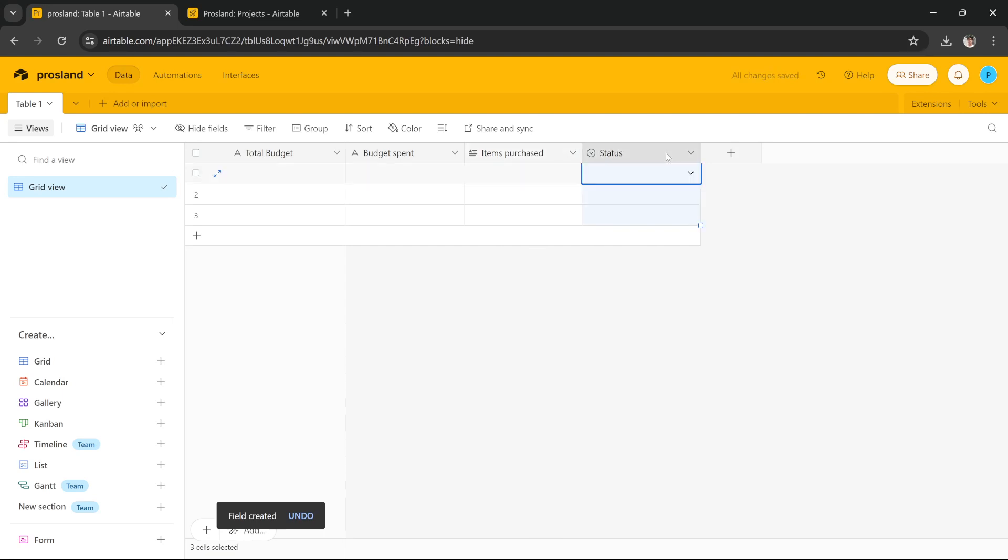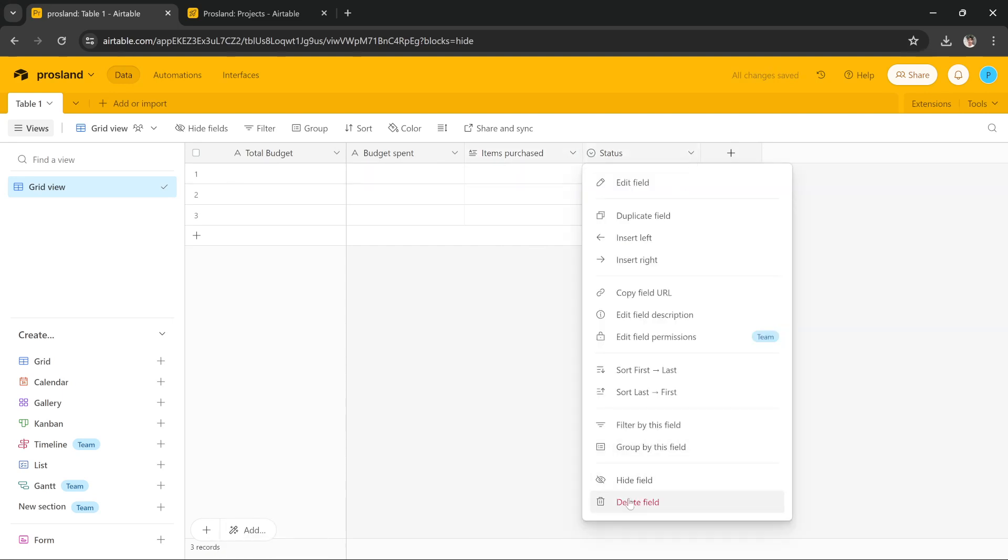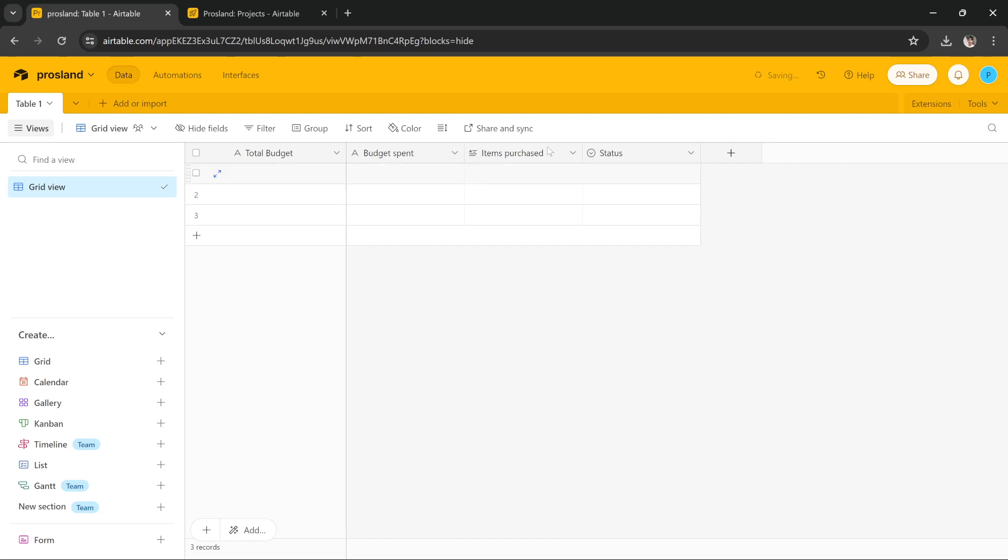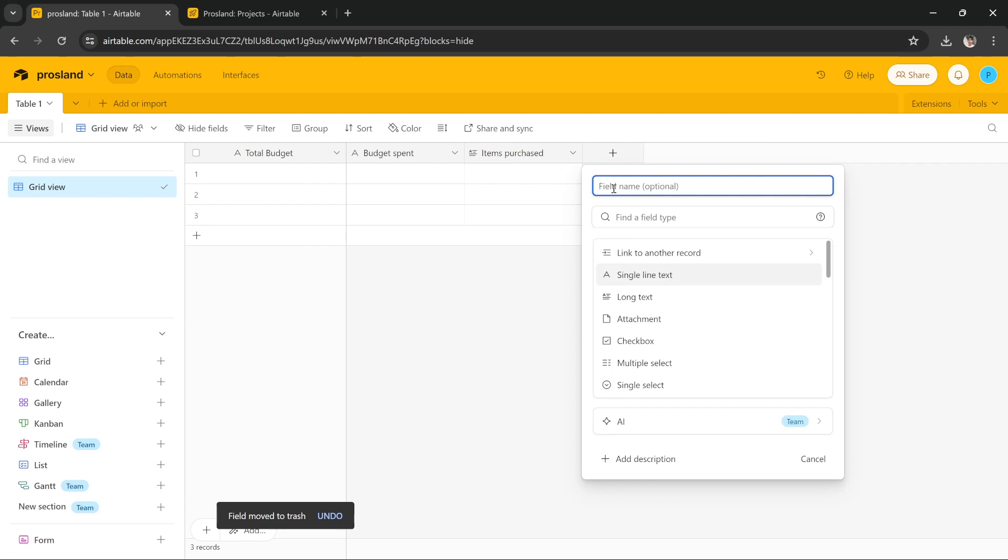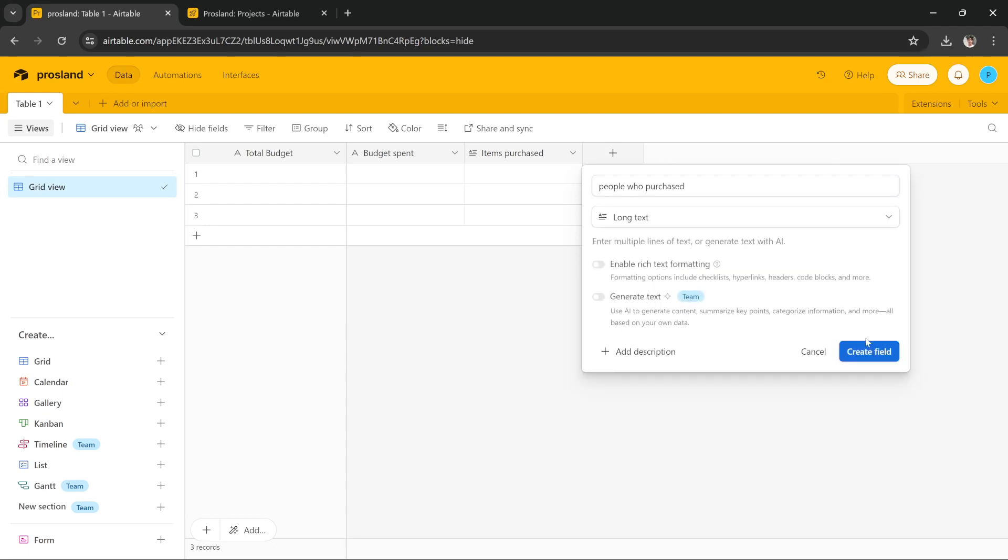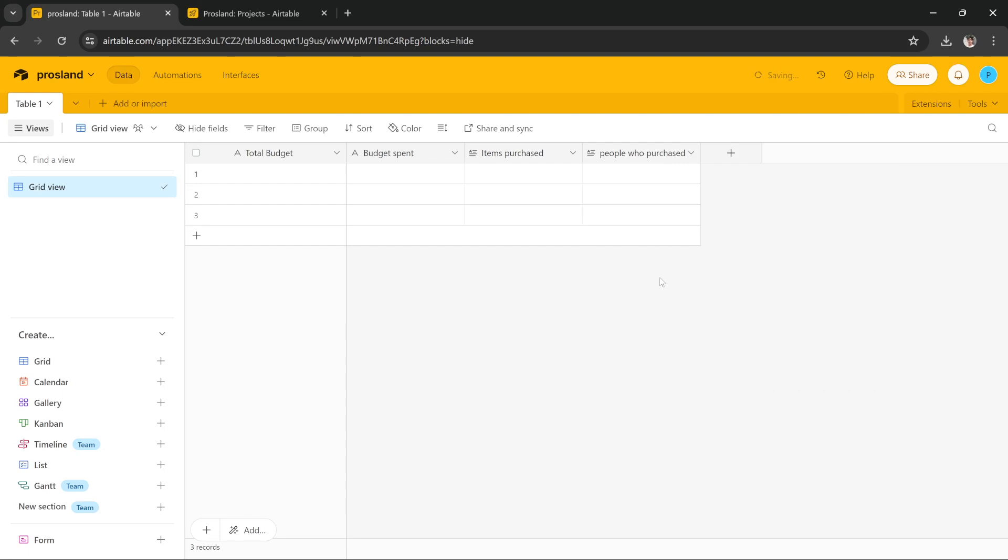By the way, I don't think we need the status field anymore because we added item purchase. So you just delete it and you can add as many fields as you like. For example, you can add the people who purchase the items. People who purchased, that is perfect. So here we can add the people who purchased data so we can know which person has spent how much money.